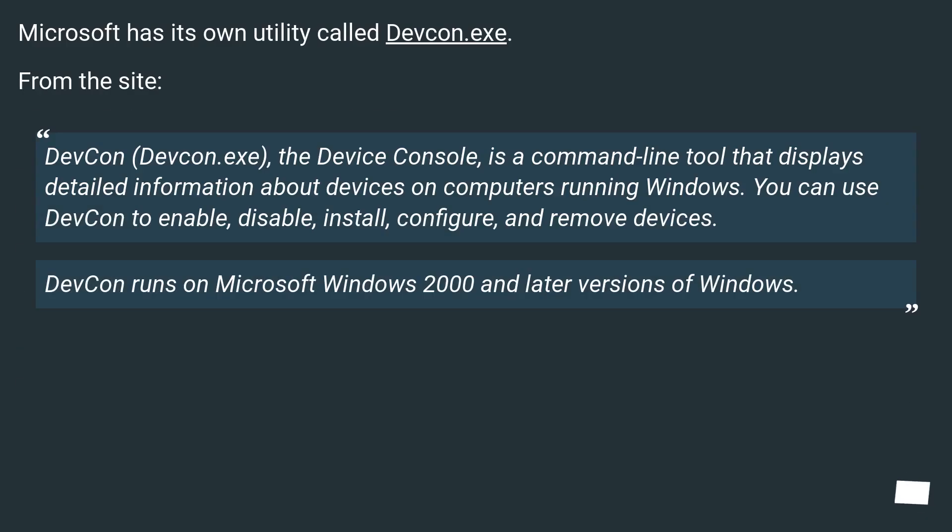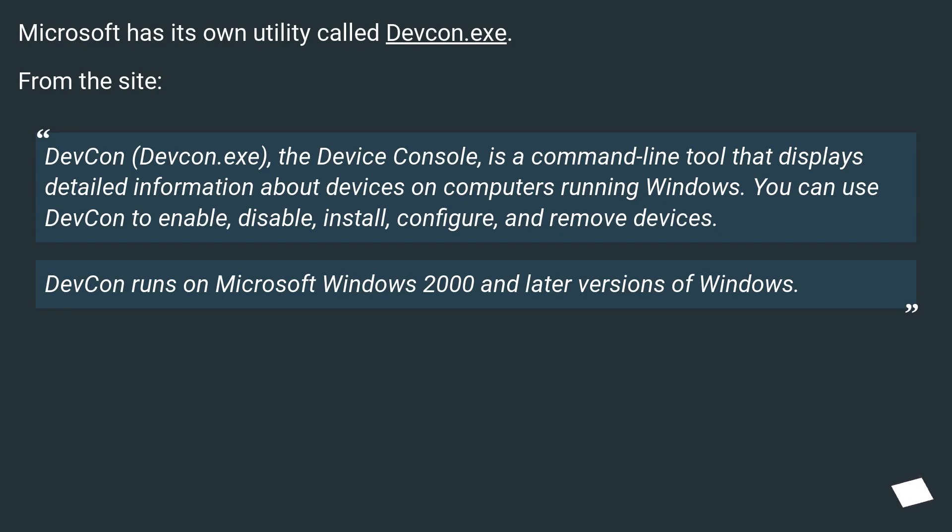Microsoft has its own utility called devcon.exe. From the site: 'DevCon (devcon.exe), the Device Console, is a command-line tool that displays detailed information about devices on computers running Windows.'